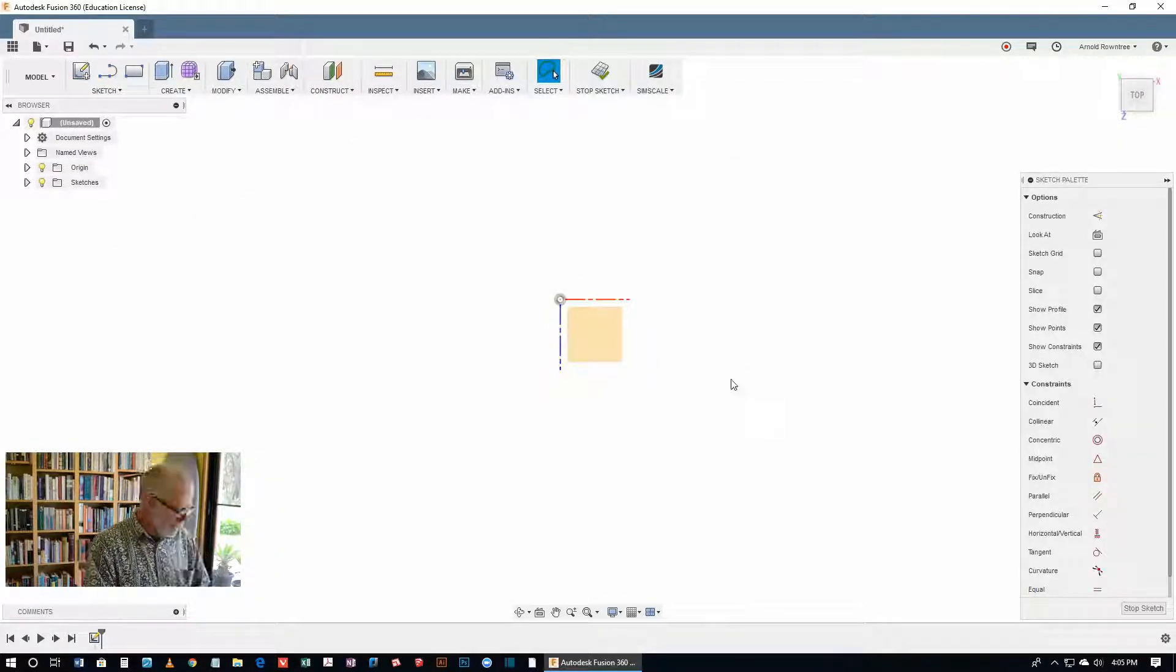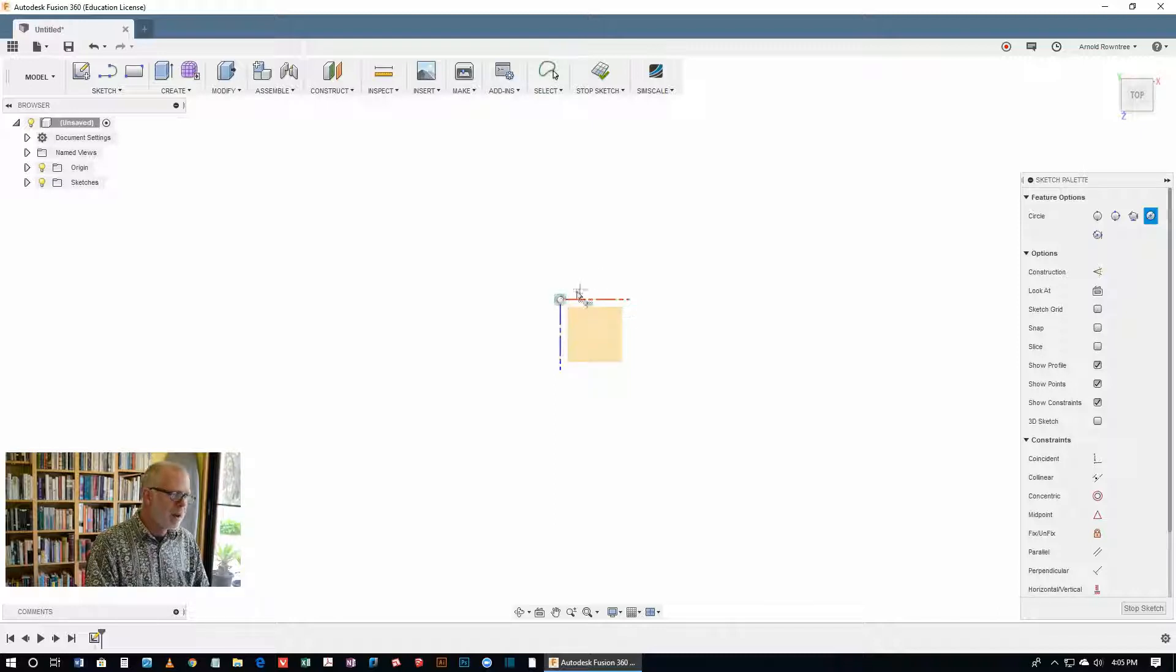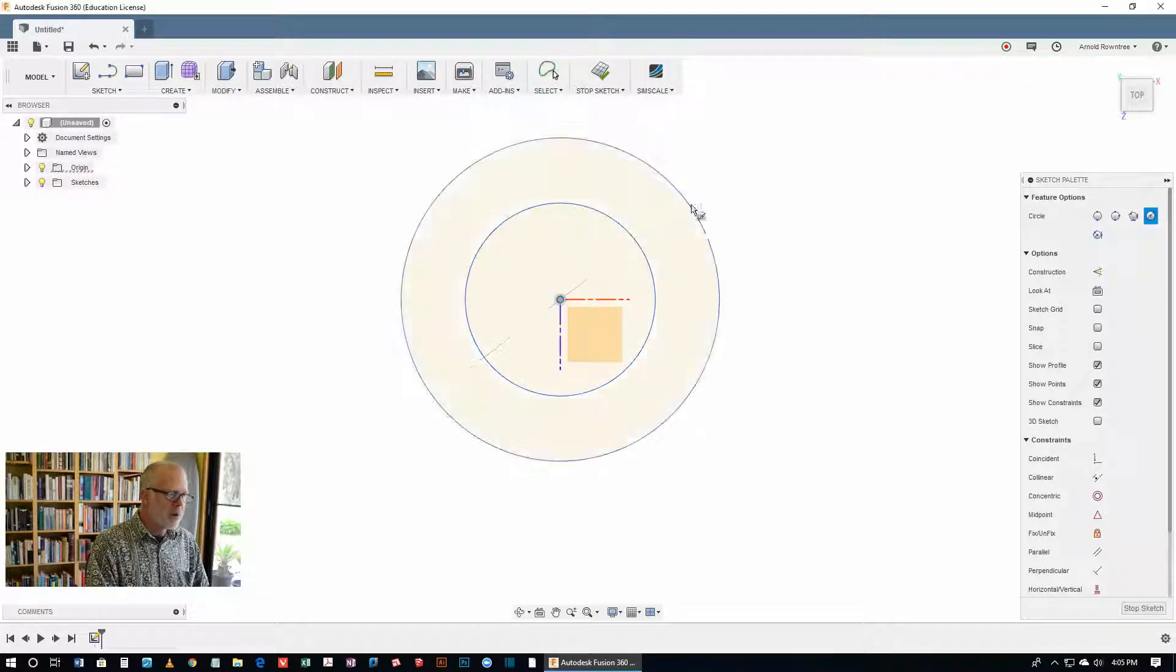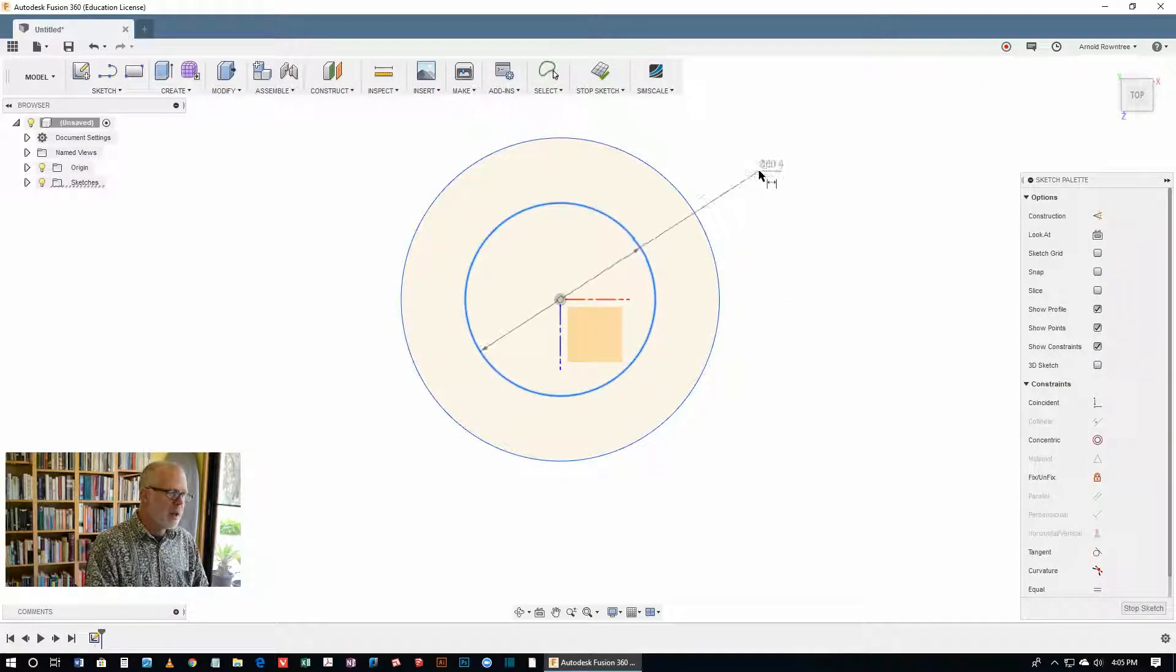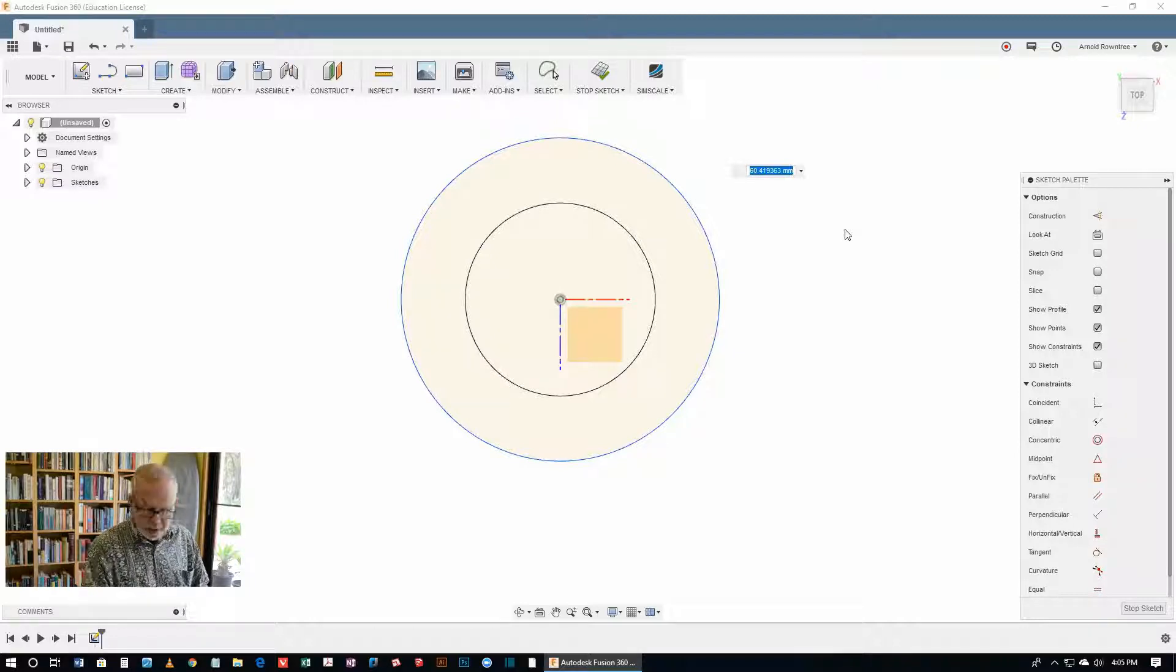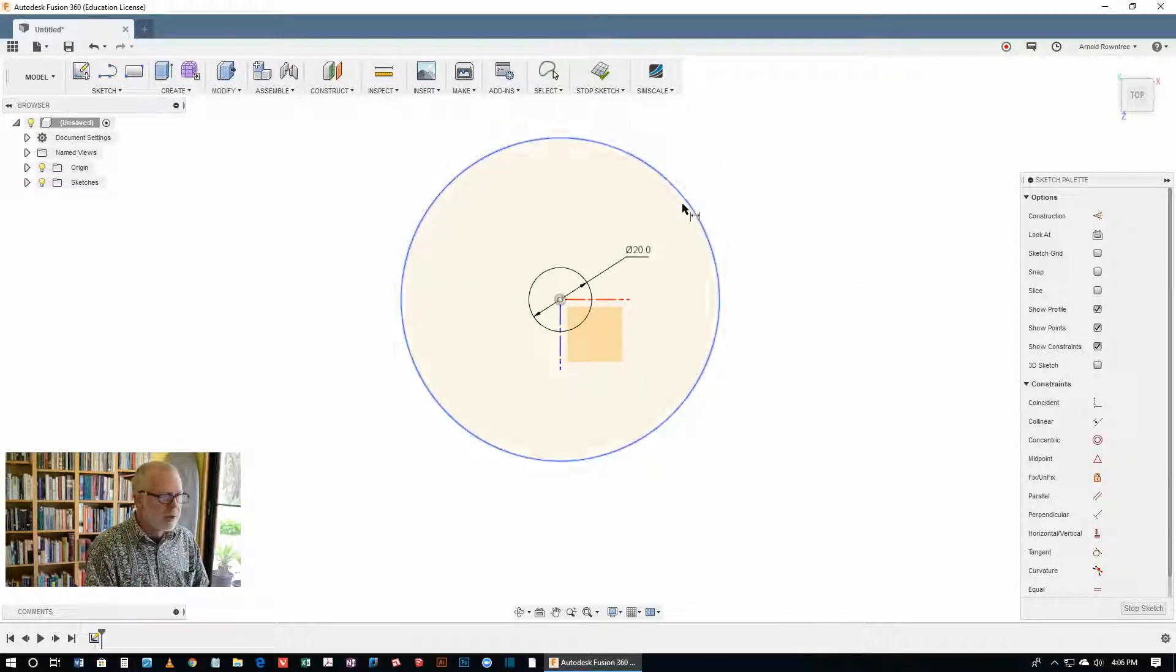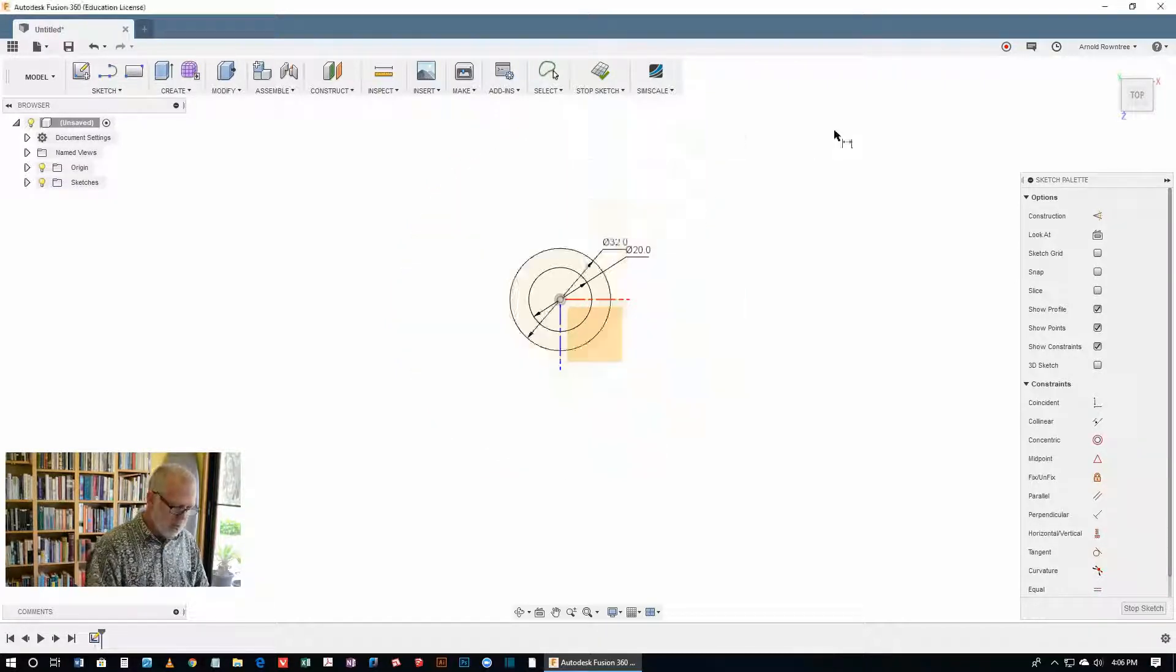I'm going to hit the C key, C for circle, and I'm going to click right on the point of origin. I'm going to click that twice and make two circles. Use the D key to get the dimension tool, and let's make the inner one a diameter of 20, and then the outer one has a diameter of 32.